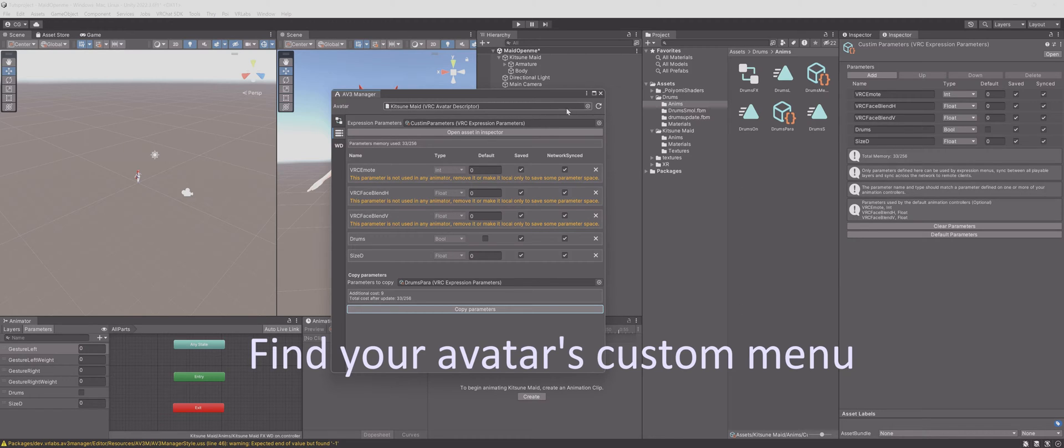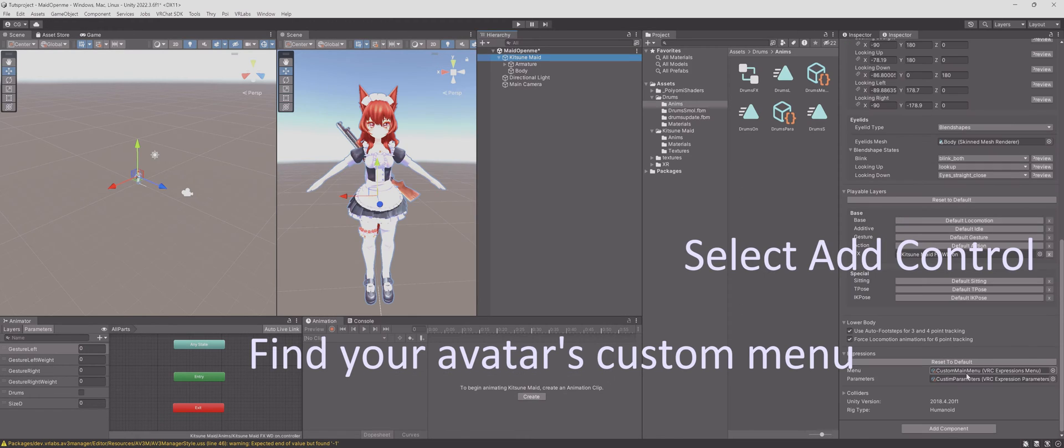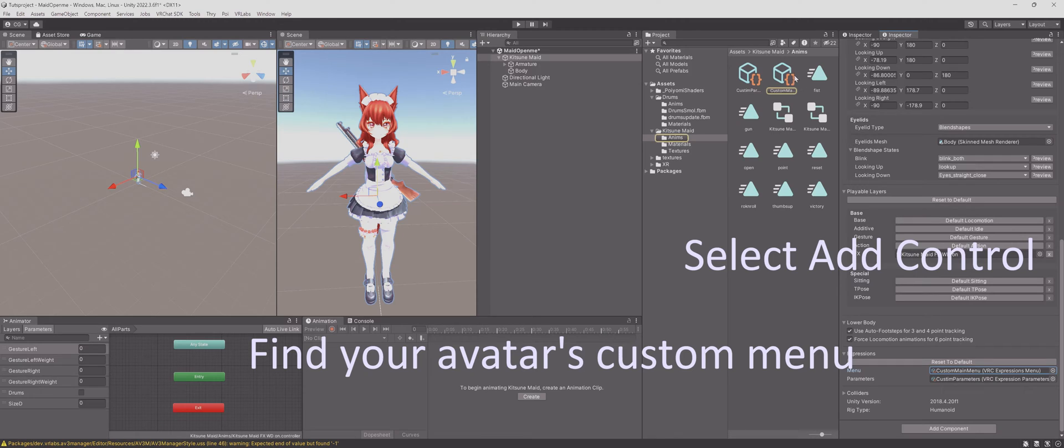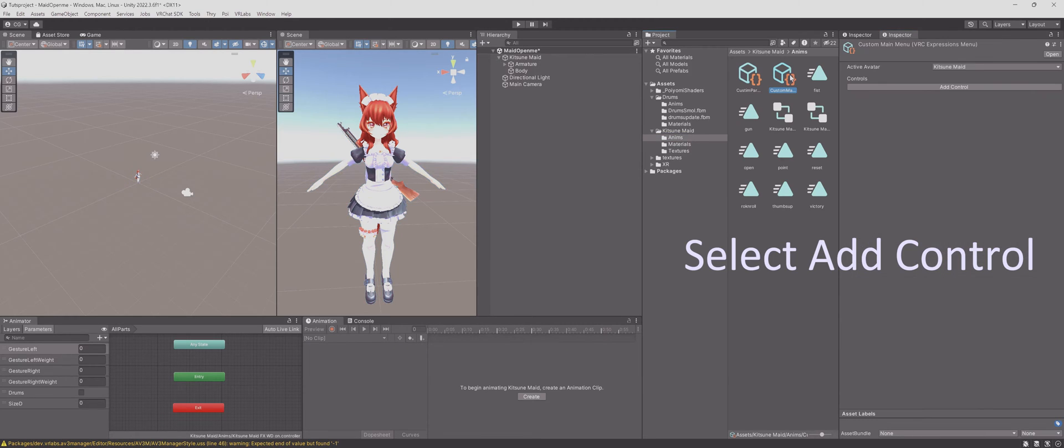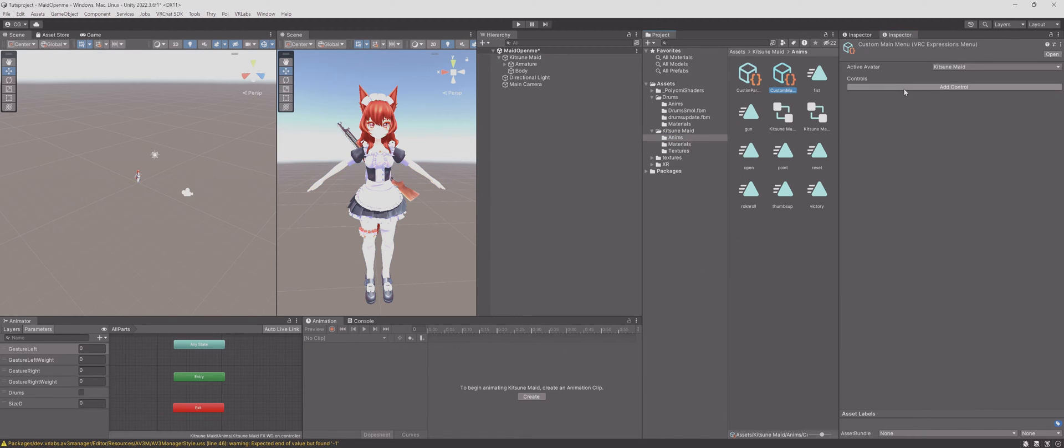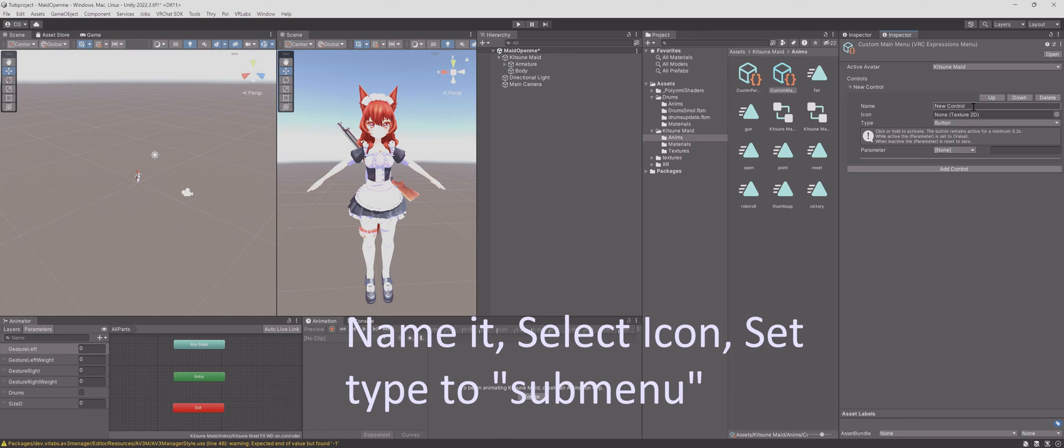Find your avatar's custom menu. Select add control. Give it a name. Select icon, set type to submenu.